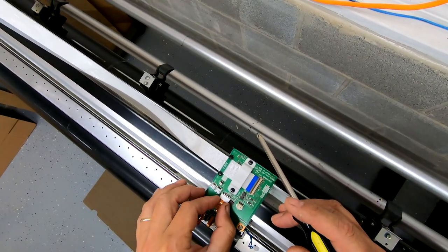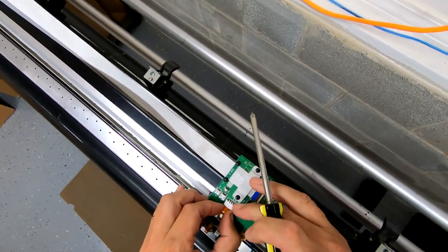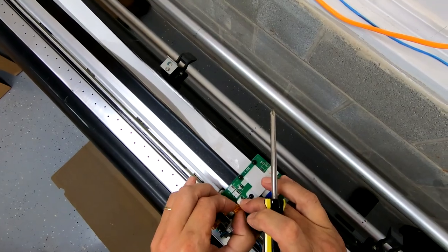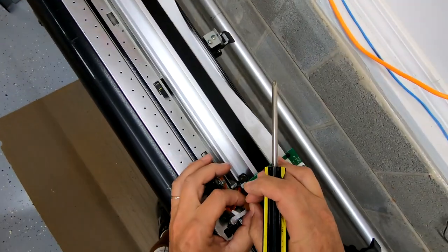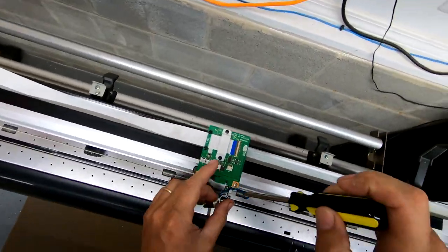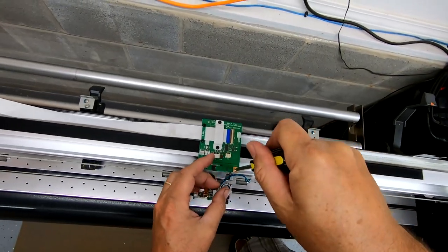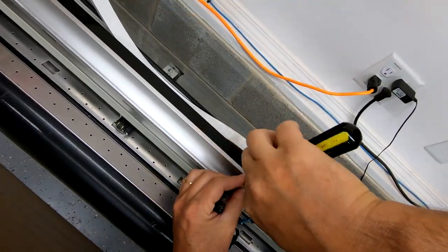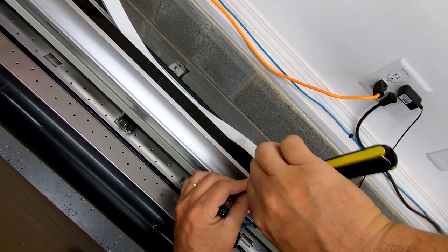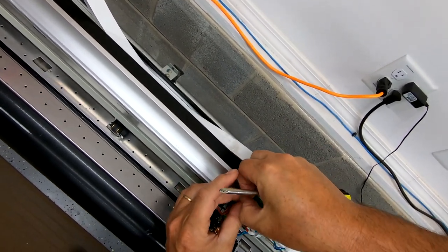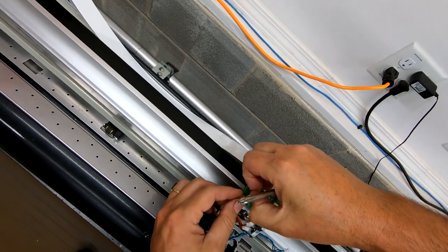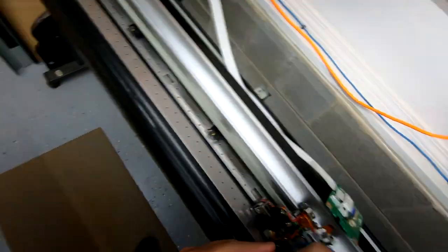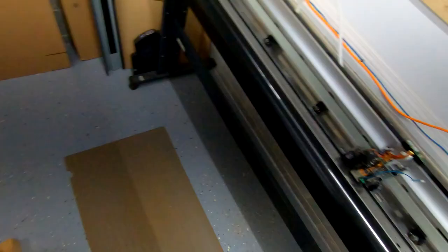Those come out. And you're going to have to cut that little zip tie there as well. So these ribbon cables you have to be very careful with. But they just pull right out. Get that one out of the way.